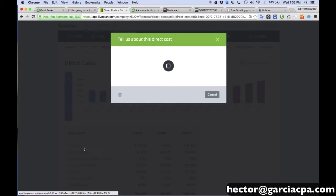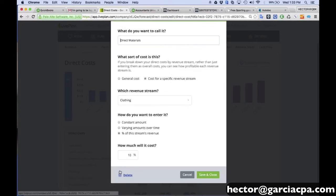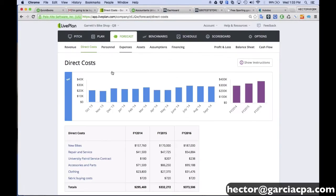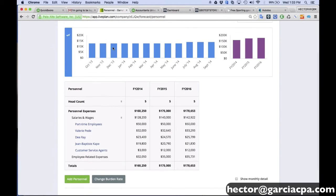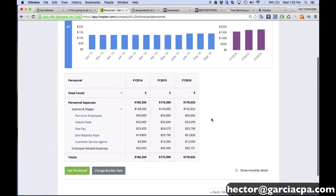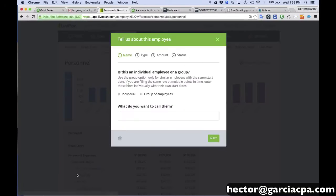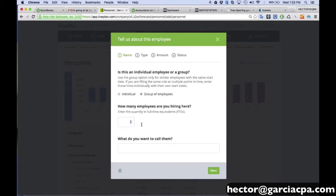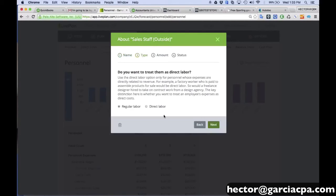So let me go ahead and delete this one because I don't want to mess with the template that I have here. And I'm going to go into personnel. So for personnel planning, this is also really interesting because not a lot of business planning tools go in depth in terms of personnel planning. So when you go to personnel planning, you say, look, I'm going to have a group of employees. Say I'm thinking about hiring three salespeople. And then I'm going to call it sales staff, and we'll call it outside or something like that. And then I'll click on next.